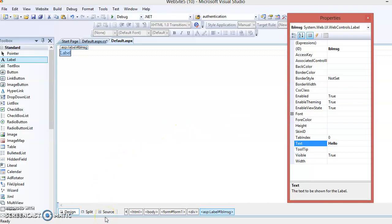Now what is the CSS class? When you want to apply the same format — background color, border style, border color, border width, font style, font color — this is known as the formatting of a control. When you want to apply the same kind of formats to a number of controls, instead of selecting one by one property and setting its value for all controls one by one, we can define one CSS class and then use that CSS class for all the controls.